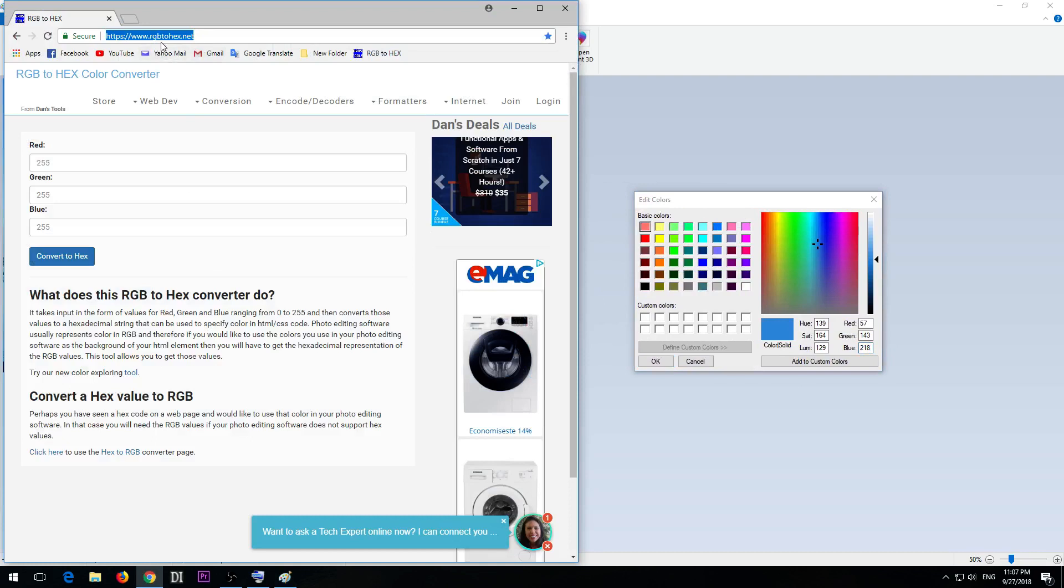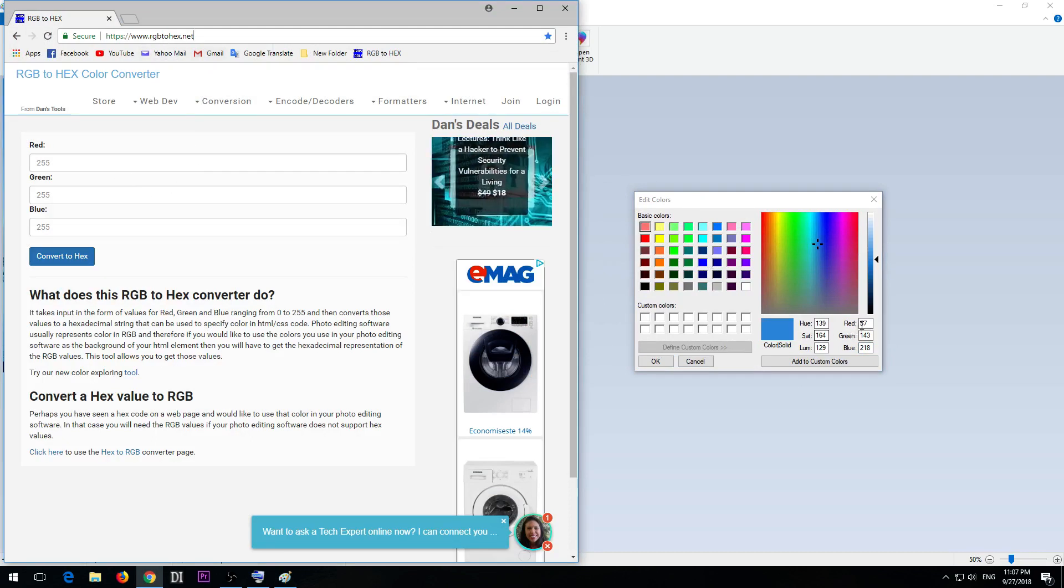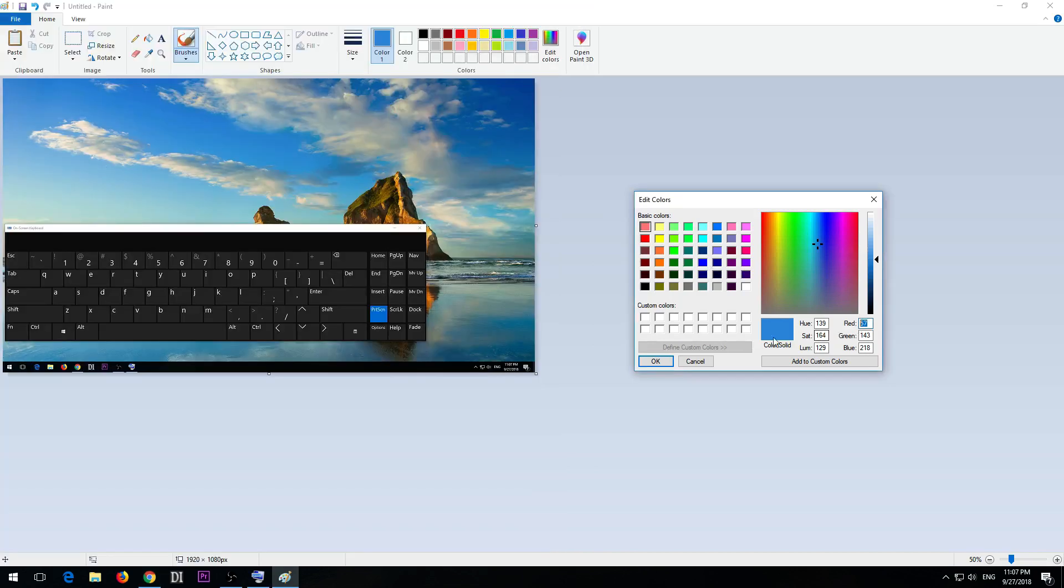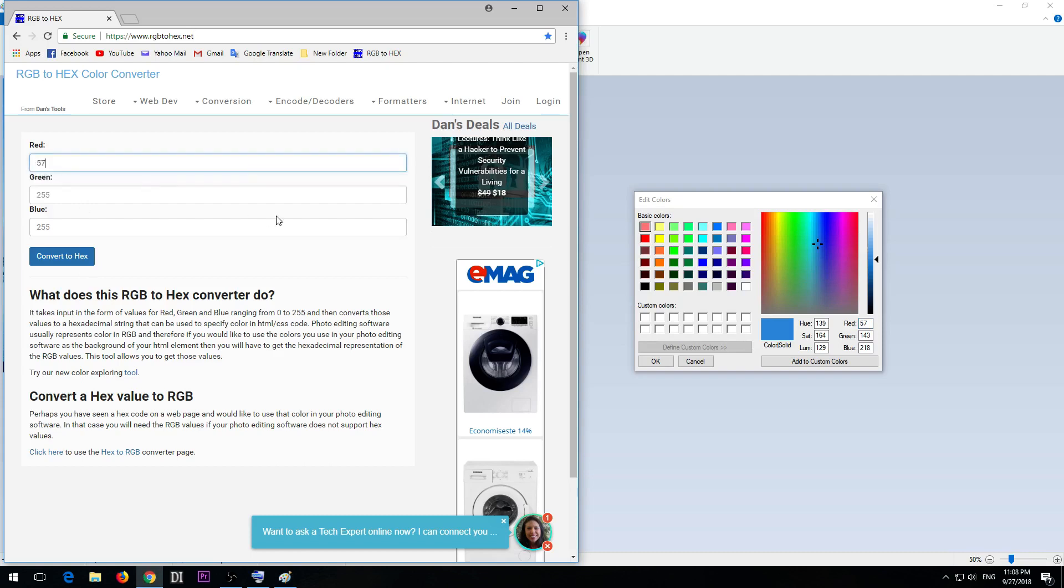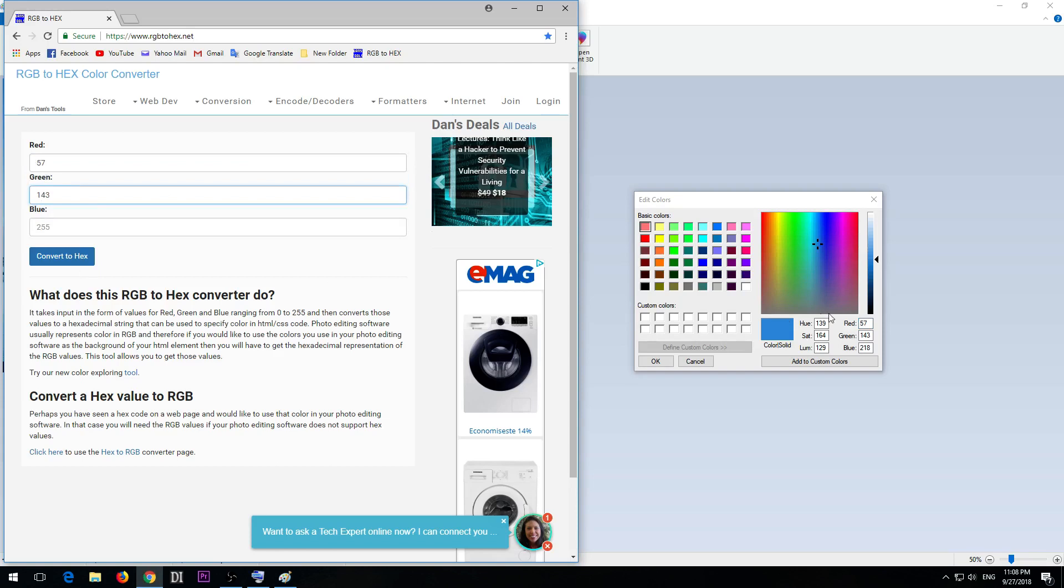You can convert this value: 57, 143 is the green, and 218 is the blue. Convert to hex.